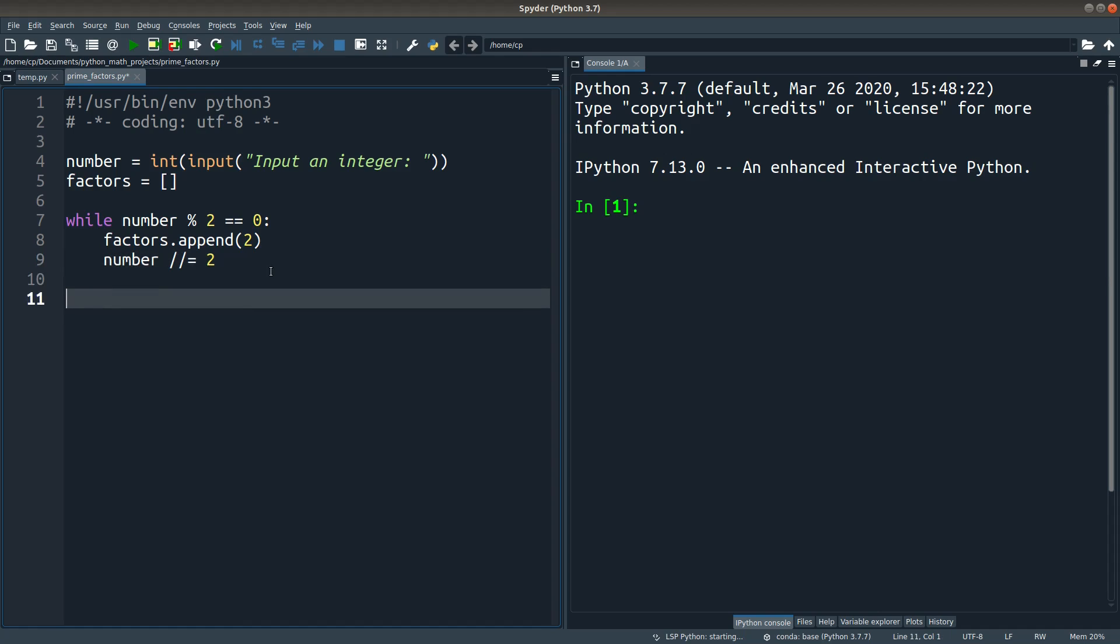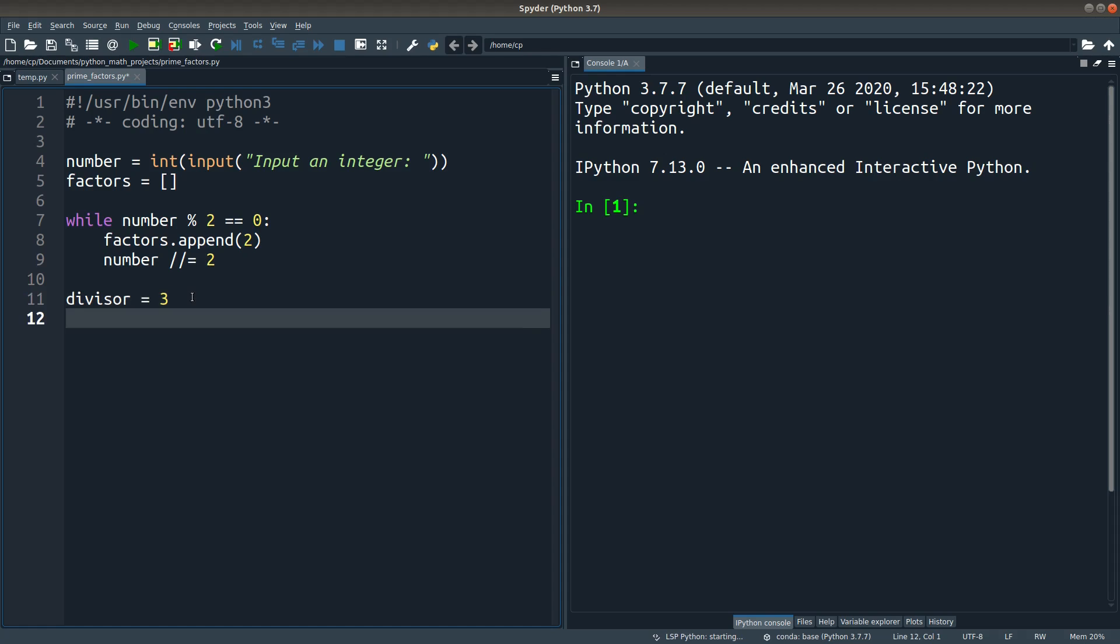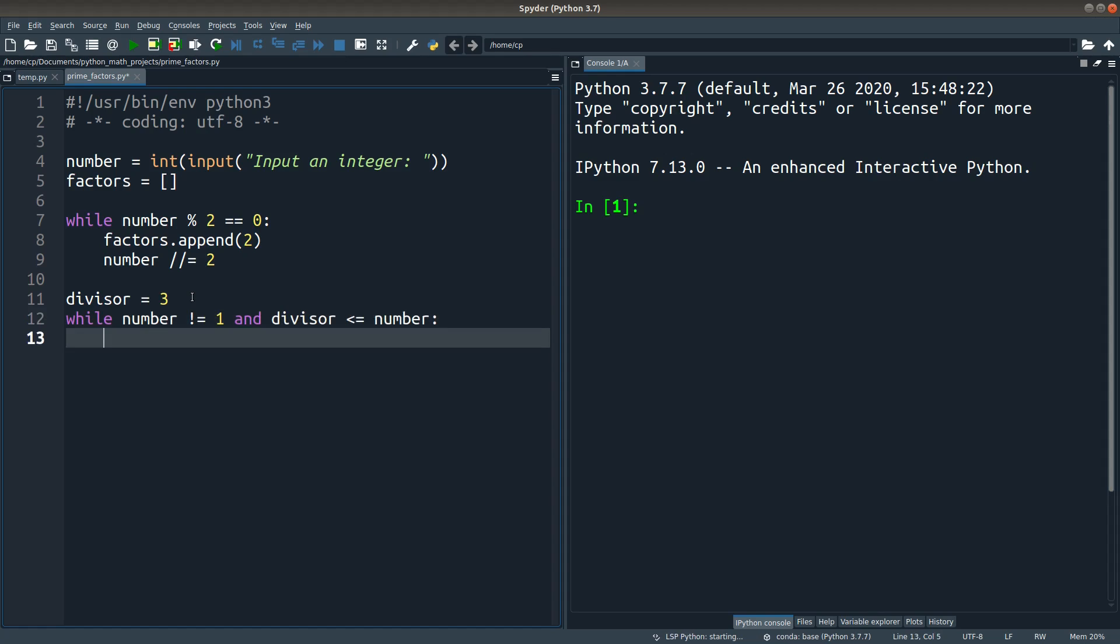So after the while loop has been executed completely, I have to try another divisor which is 3, and 3 is the next prime number after 2. So while these conditions are satisfied, I will update the number, and of course, I also include the prime factors into the factors list. So these conditions are like that.